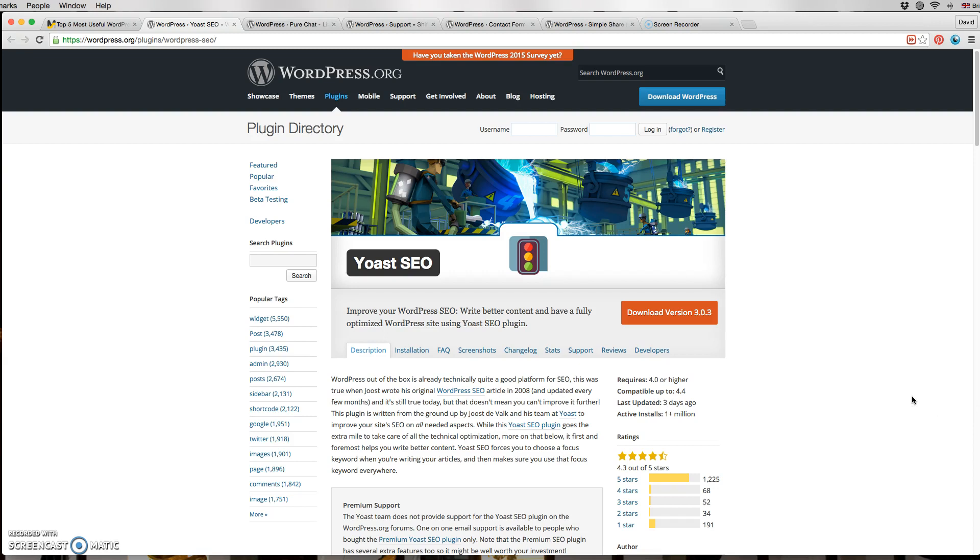Yoast will help you specify the titles and descriptions for your pages. It also has a wonderful tool called targeted keywords built in that will help you assess your keywords.